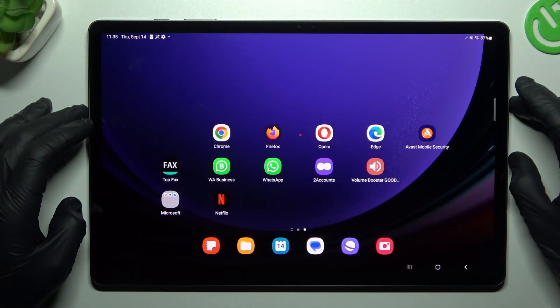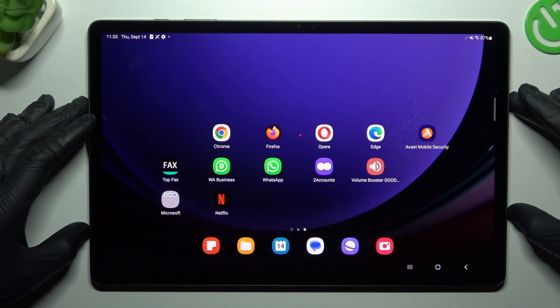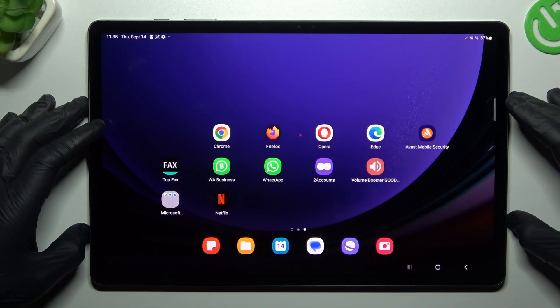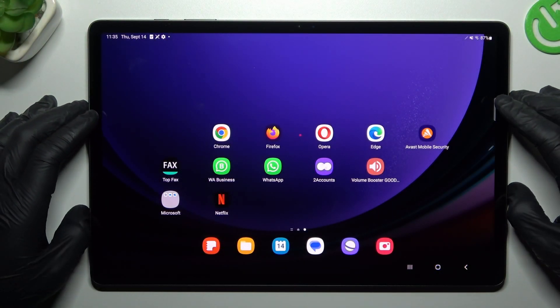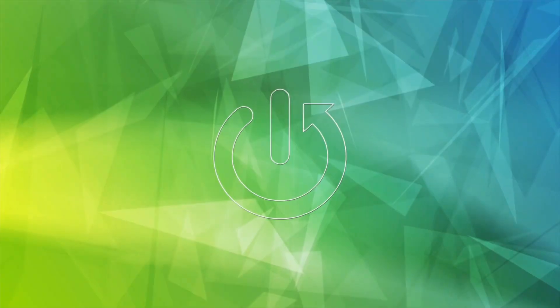Hello guys, today I'm going to show you how you can rearrange your home screen in the Samsung Galaxy Tab S9+.